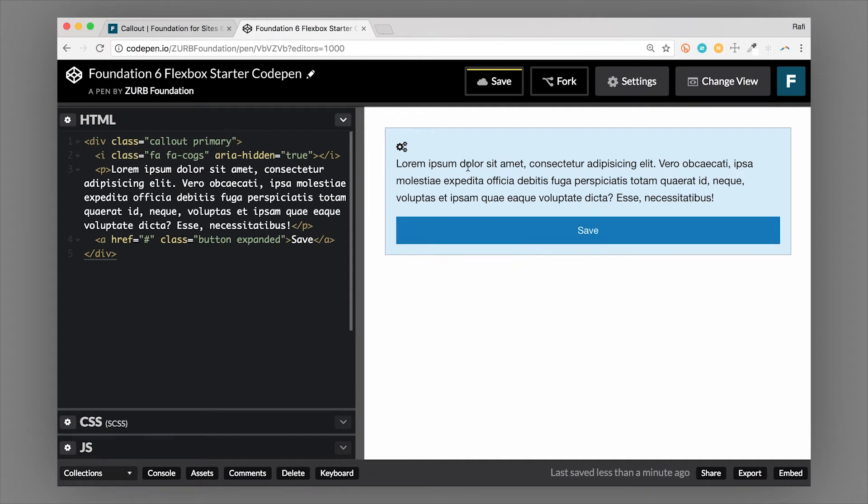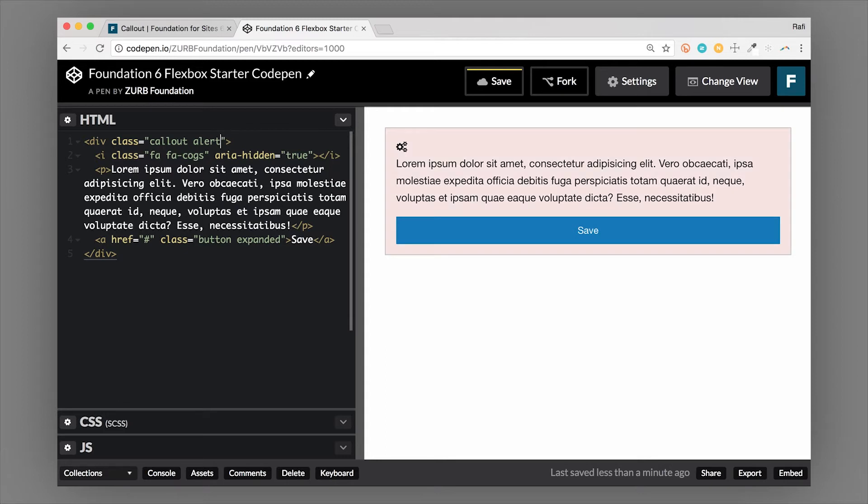Again, the text is very readable. And you can also do alert. So if you want this to really call attention and maybe denote an error or something like that, you might use it there.